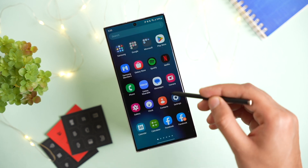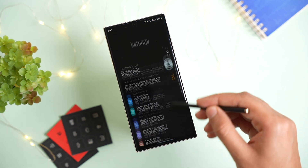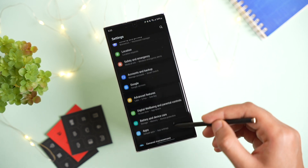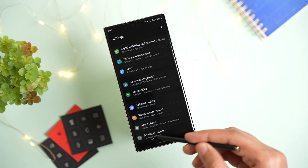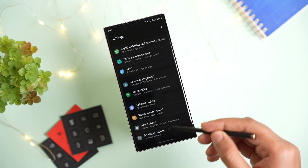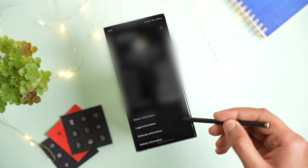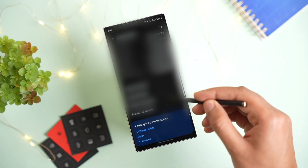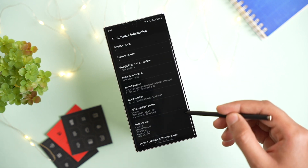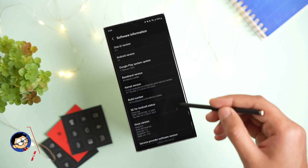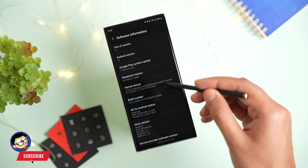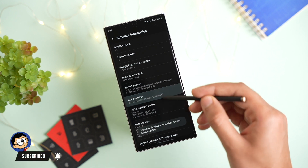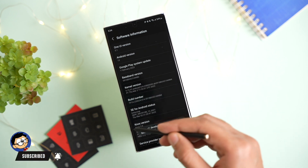For that, go to settings, scroll down and turn on developer mode. Go to About Phone, then choose Software Information, and tap multiple times on Build Number. Now developer mode has been turned on.